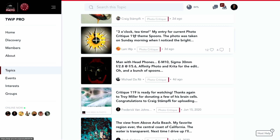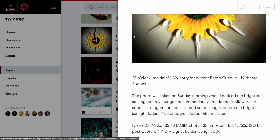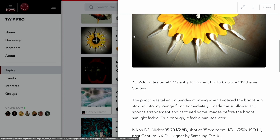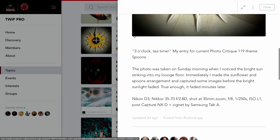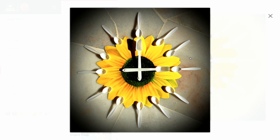Next up is Lamb. Lamb says three o'clock tea time — his entry for photo critique 120, theme spoons. The photo was taken Sunday morning when he noticed bright sun striking his lounge floor. He immediately made the sunflower and spoons arrangement and captured some images before the light faded — it faded minutes later. He shot this with his D3. Nice — that's a true photographer, just hanging out, relaxing, sees the light and grabs his camera. Boom.